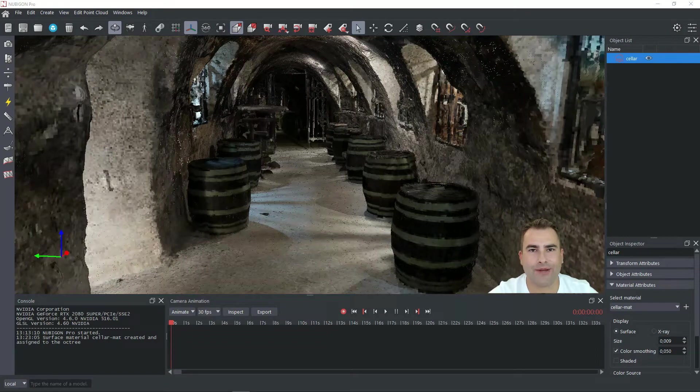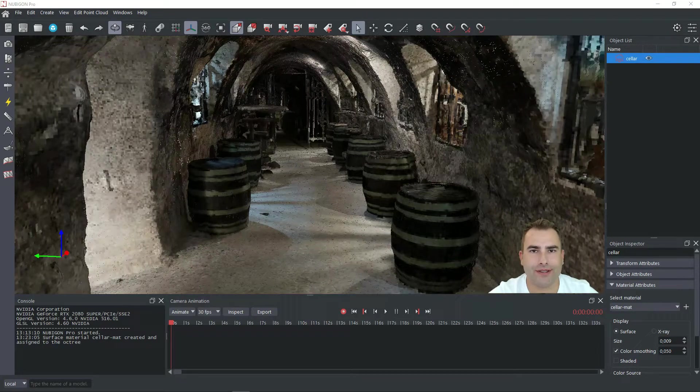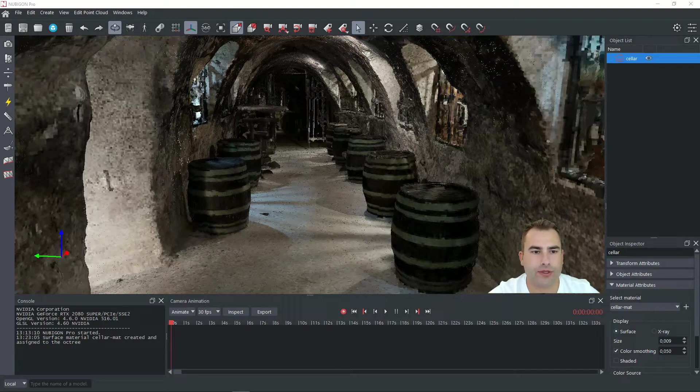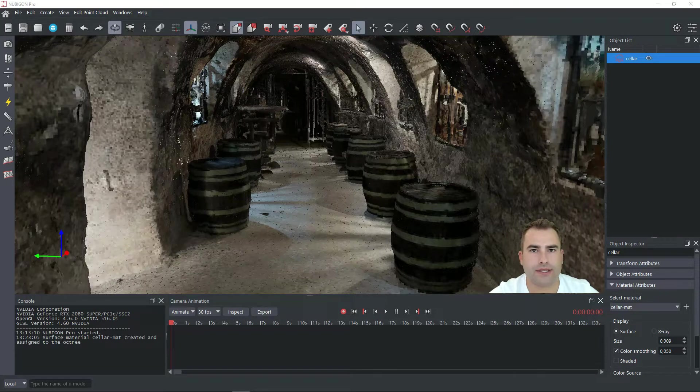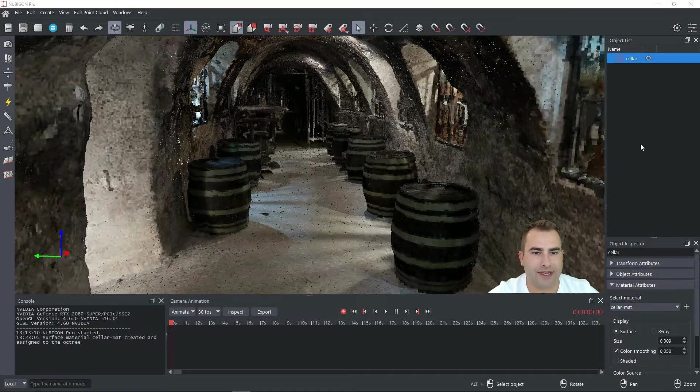Hey guys, welcome to the second tutorial with the Noobigun. In this one I will be using my dataset of a wine cellar and I can tell you that this scanning session was a very tasty one. Let's begin.